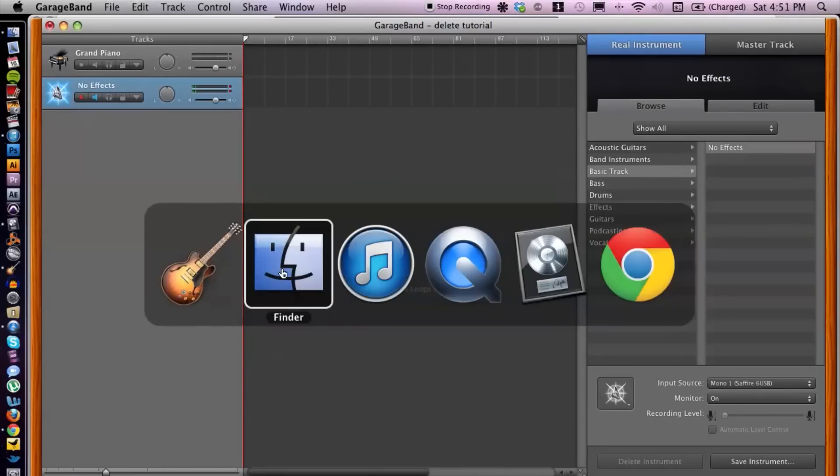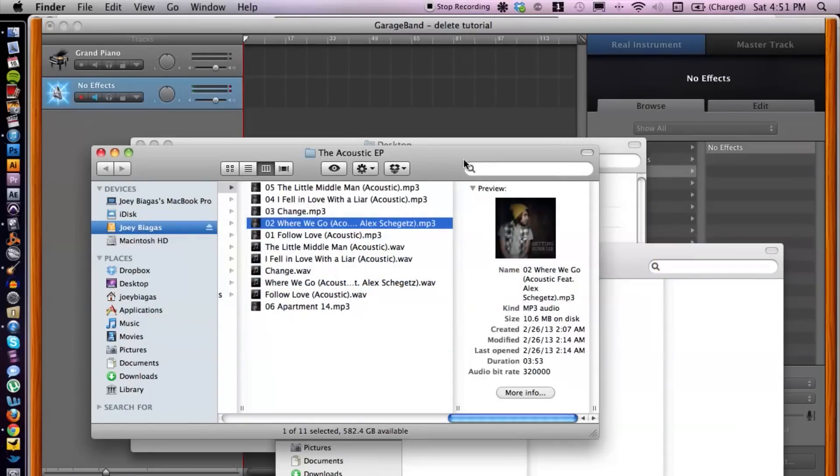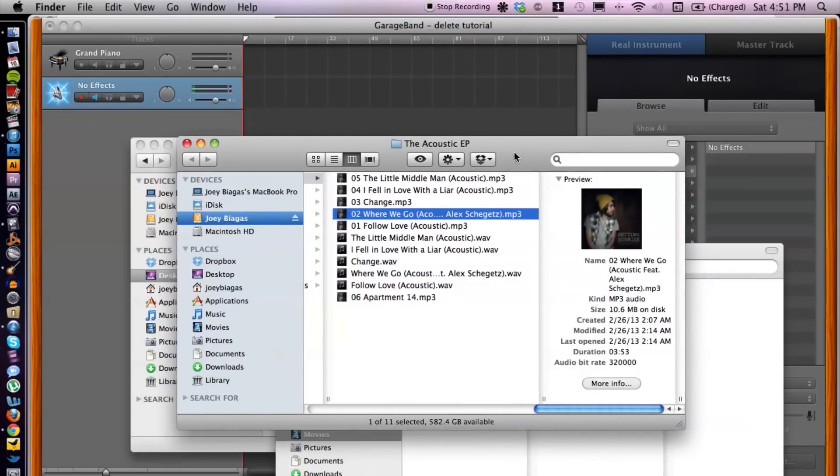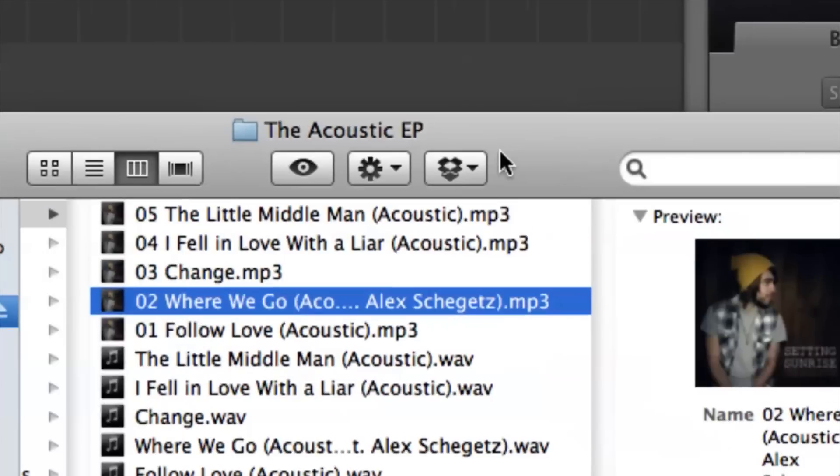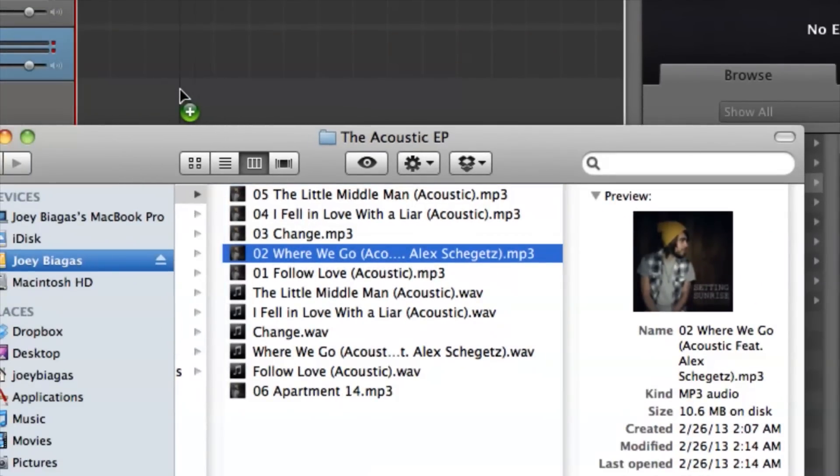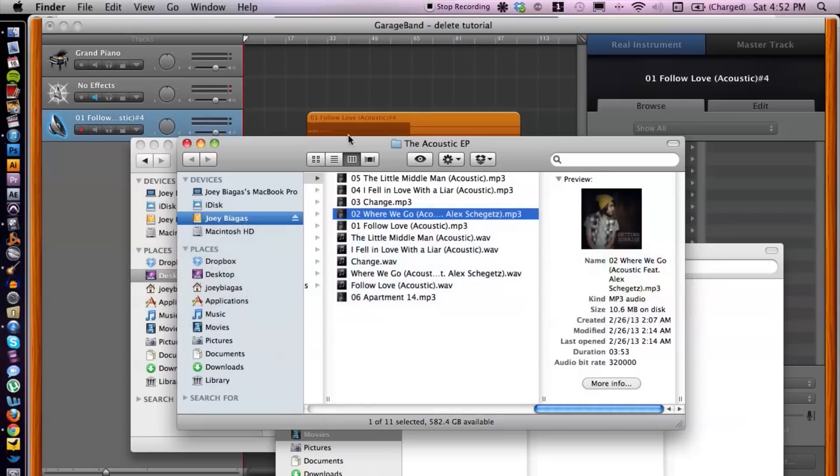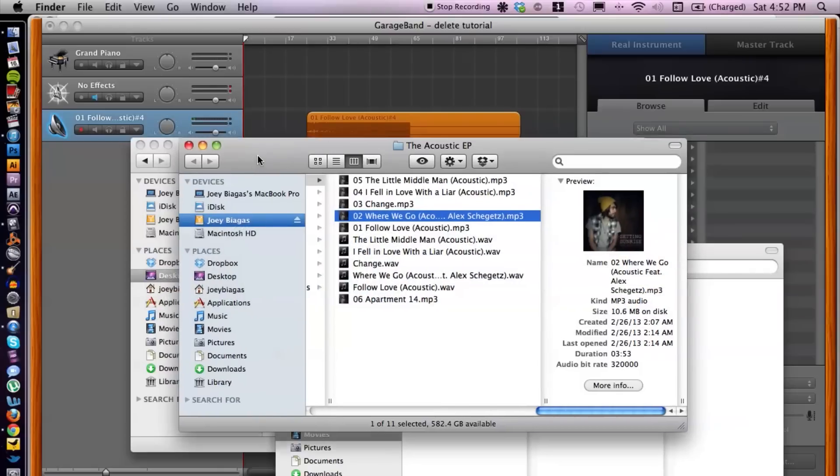I'm going to switch back to Finder because what I'm going to do is simply drag and drop. So I'm going to click the first one, drag and drop that, and then the second one. There we go.